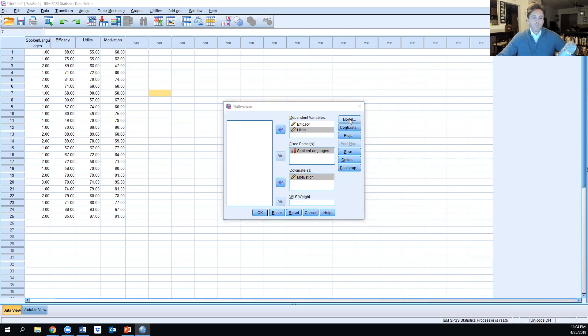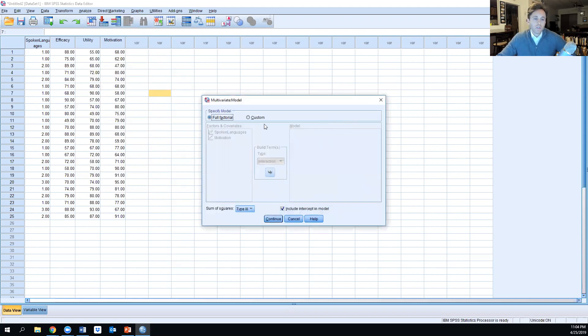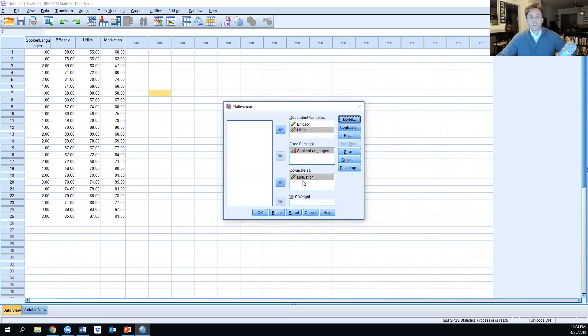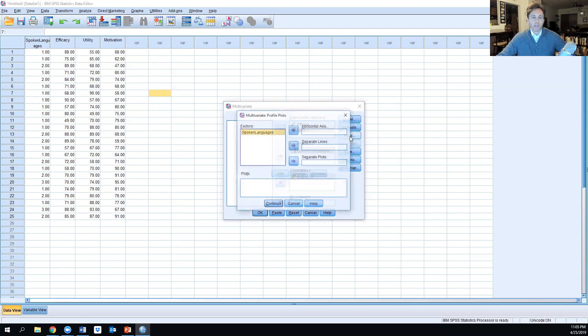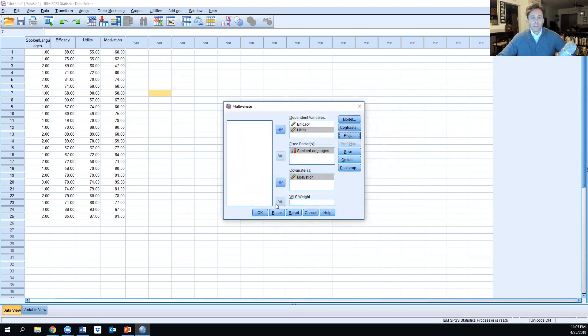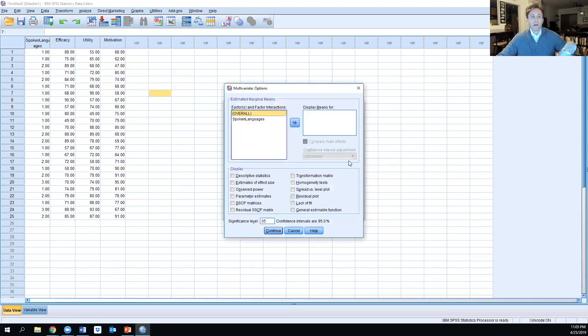Motivation will be labeled as our covariate. We're going to use a full factorial model, knowing that we've already met the assumptions necessary. We'll look at the spoken languages on a horizontal plot and click Add.